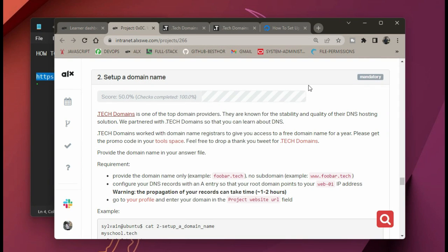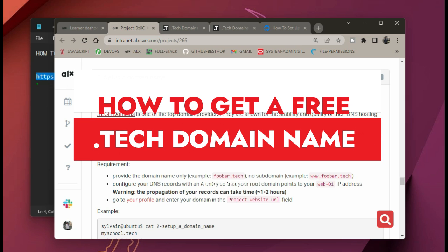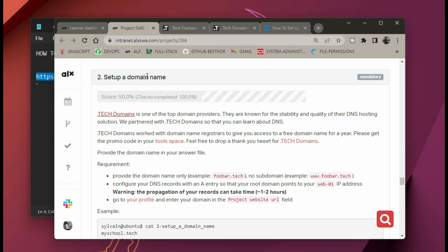Hello and welcome to yet another video from my playlist of system engineering and DevOps. In today's video, we'll be looking at how to set up a domain name, and specifically we'll be looking at how to get a free dot tech domain. The steps are quite easy, so I'll just rush through the video.